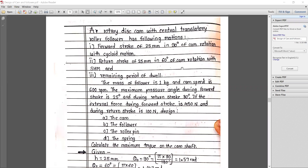Hello students and welcome back for a lecture series of CAM and Follower design. In a previous lecture, we have already discussed about the theory related to CAM and Follower, and we have seen a simple numerical with simple harmonic motion, where forward stroke and return stroke both are in simple harmonic motion. But today we will discuss a problem where forward motion is cycloidal motion and return motion is simple harmonic motion.